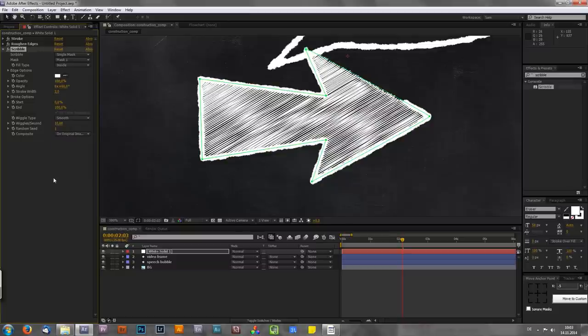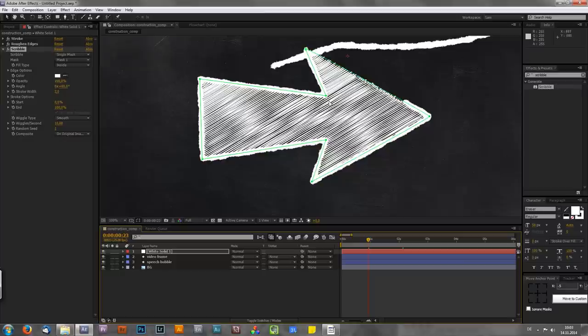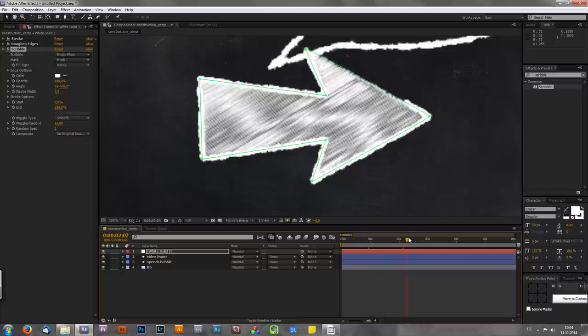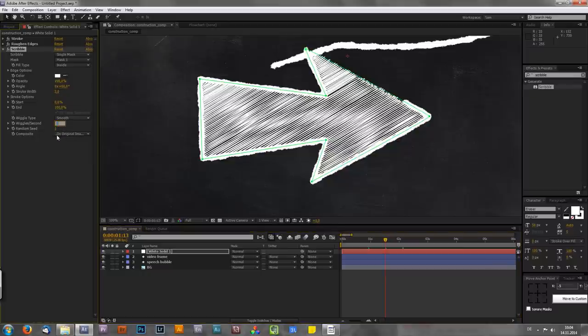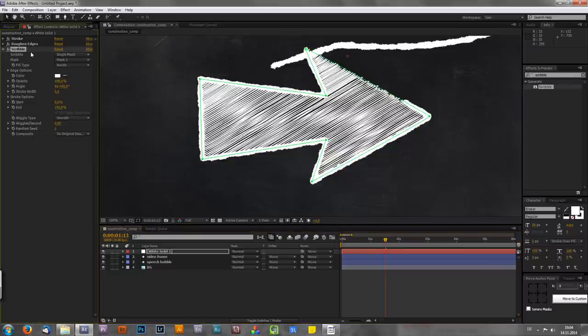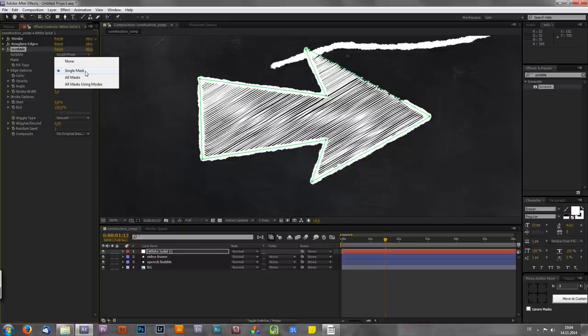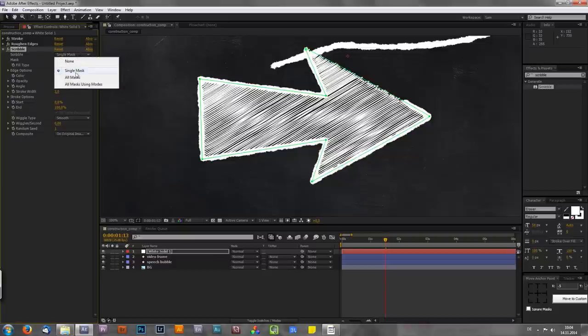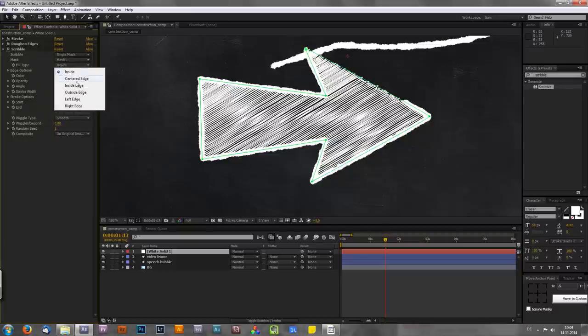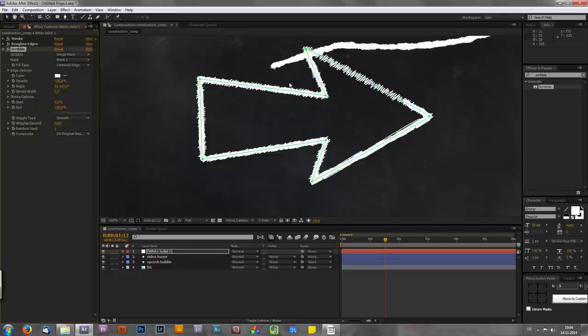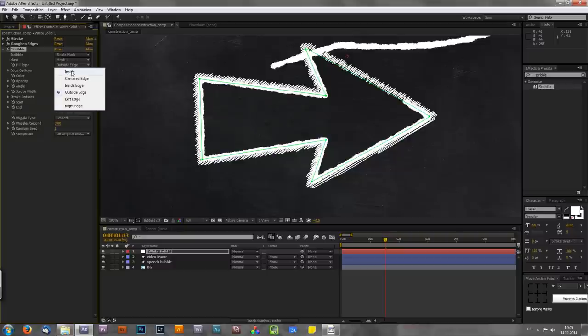And the next thing I usually do if you don't want any movement is to set the wiggles per second to zero. Because as you can see these lines by default are wiggling. They are just moving around just like in a comic for example. But if you don't like it just set it back to zero. And now let's go to the top of our scribble effect. And as you can see we now have some values like single mask, none, all masks or all masks using modes. I will explain these two things in part two. So for the moment, as we only have one mask on the solid, we just have to select the single mask. And also the fill type. For example you can also choose centered edge, which basically also creates an outline. You can create inside edge, outside edge and so on. But as I said I want to use it as fill. So I will choose inside.